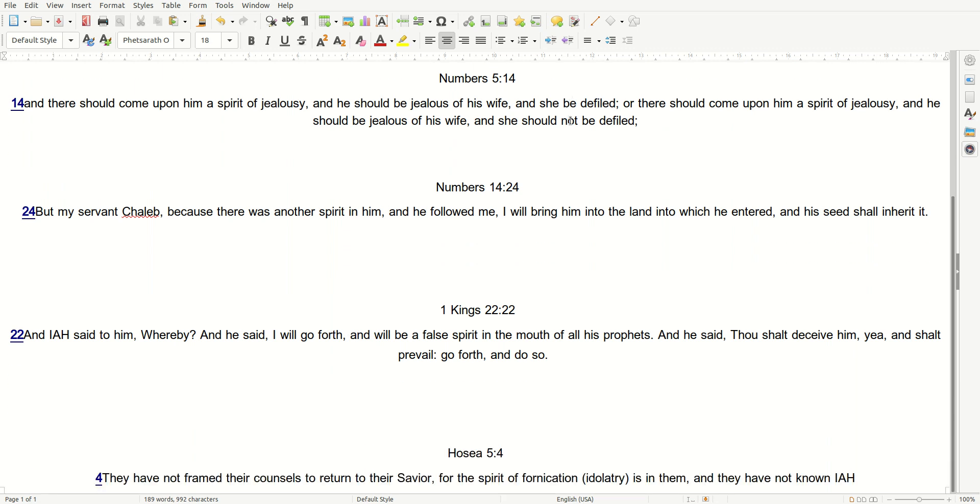1 Kings 22:22, and I read: And I have said to him, Whereby? And he said, I will go forth, and will be a false spirit in the mouth of all his prophets. And he said, Thou shalt deceive him, yea, and shalt prevail. Go forth and do so.